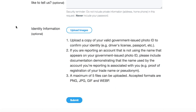Then it says "Identity information" — that's also marked as optional, but you need to do it. That's where you're going to want to put your government-issued photo ID and any other appropriate information you want to tell Twitter. The more proof you give Twitter, the more they're going to want to give you the username.